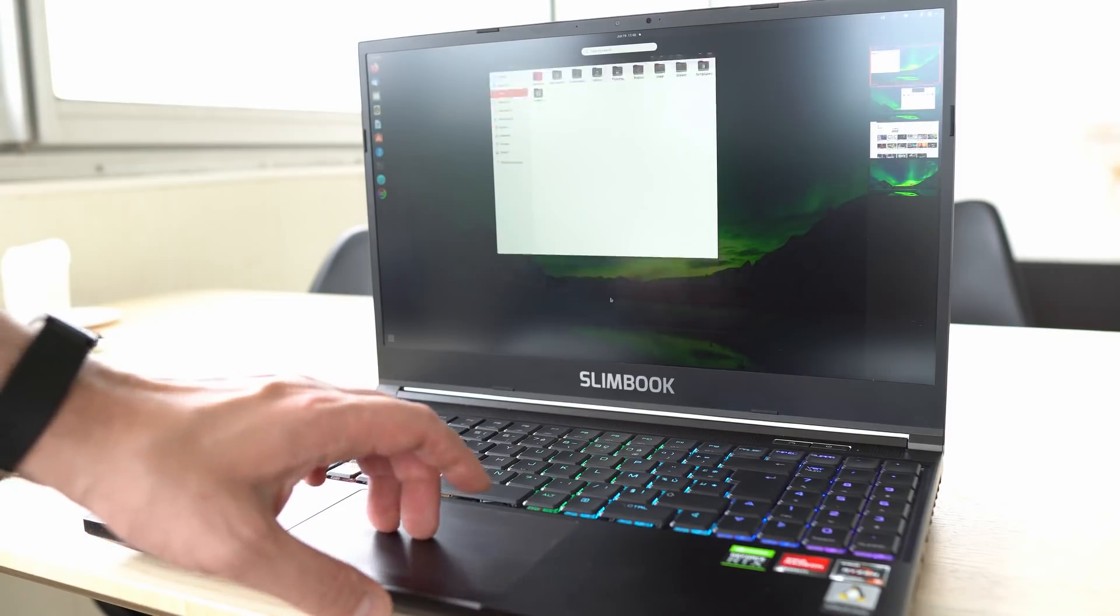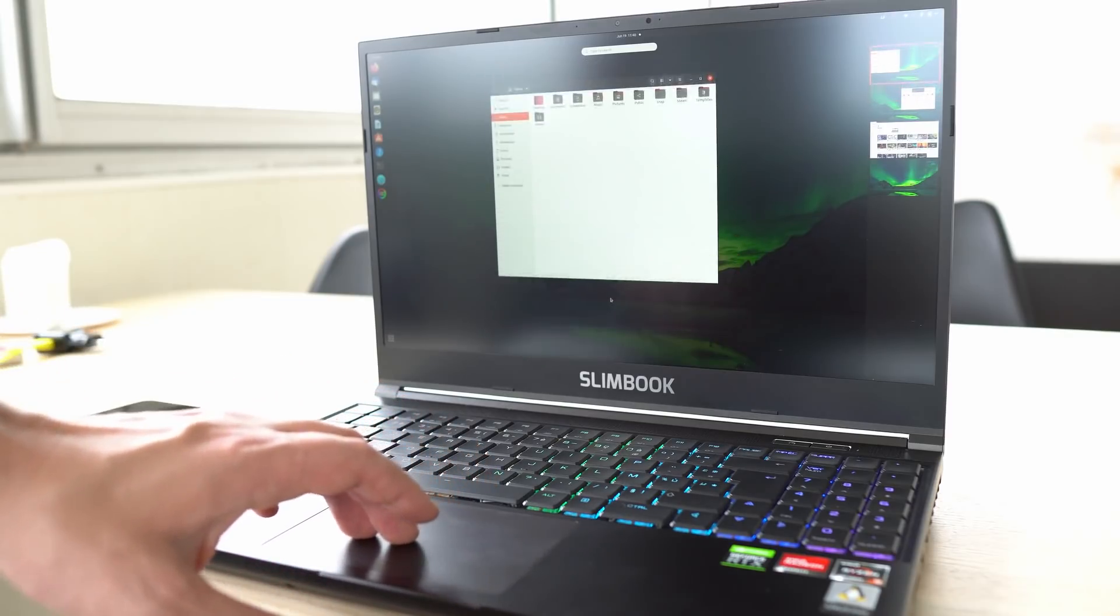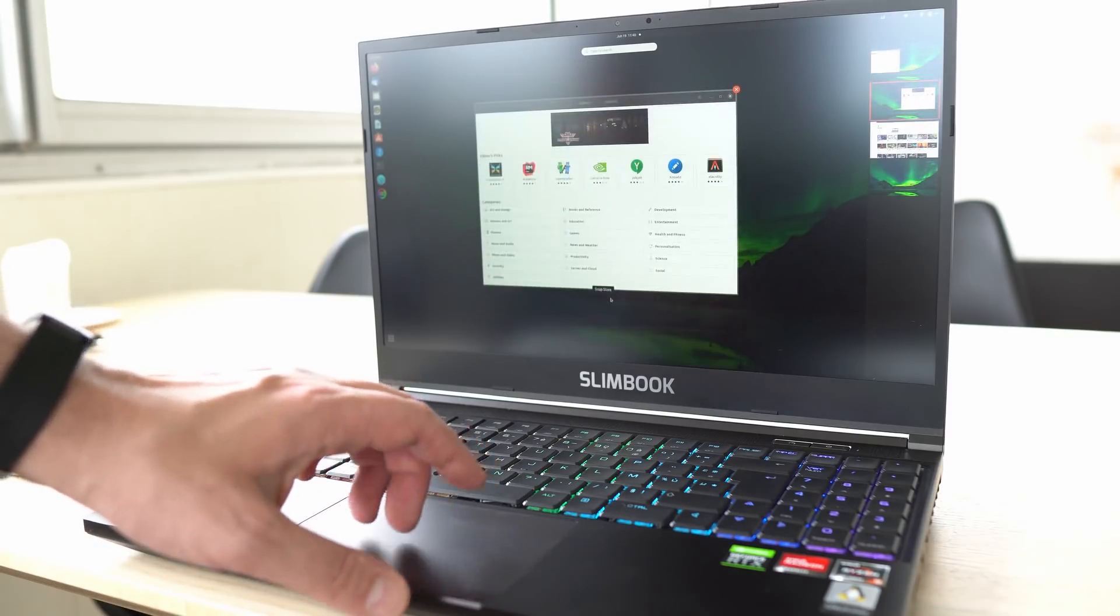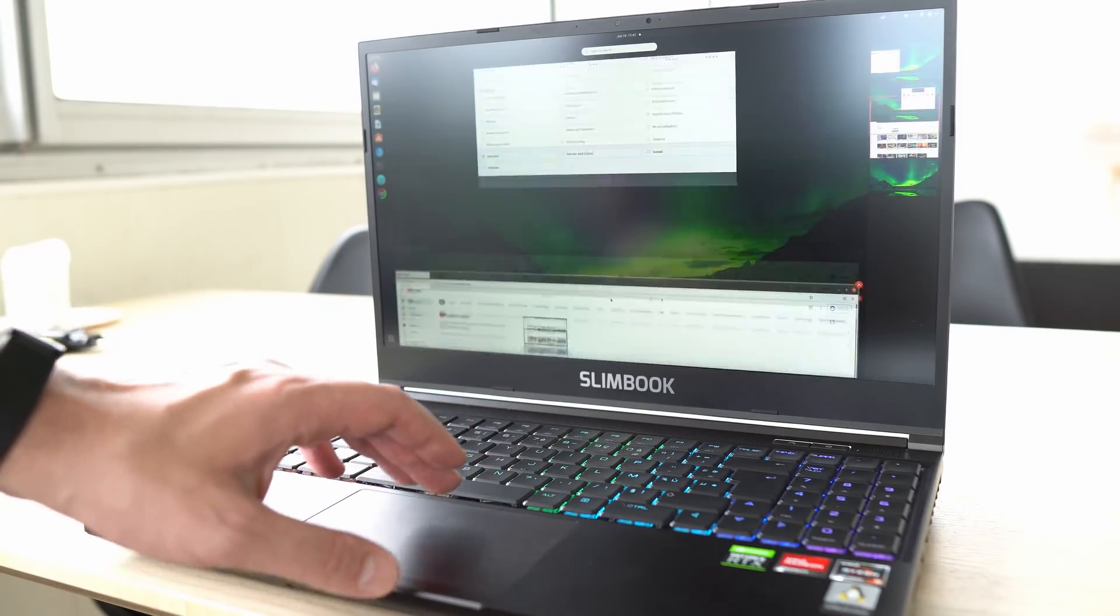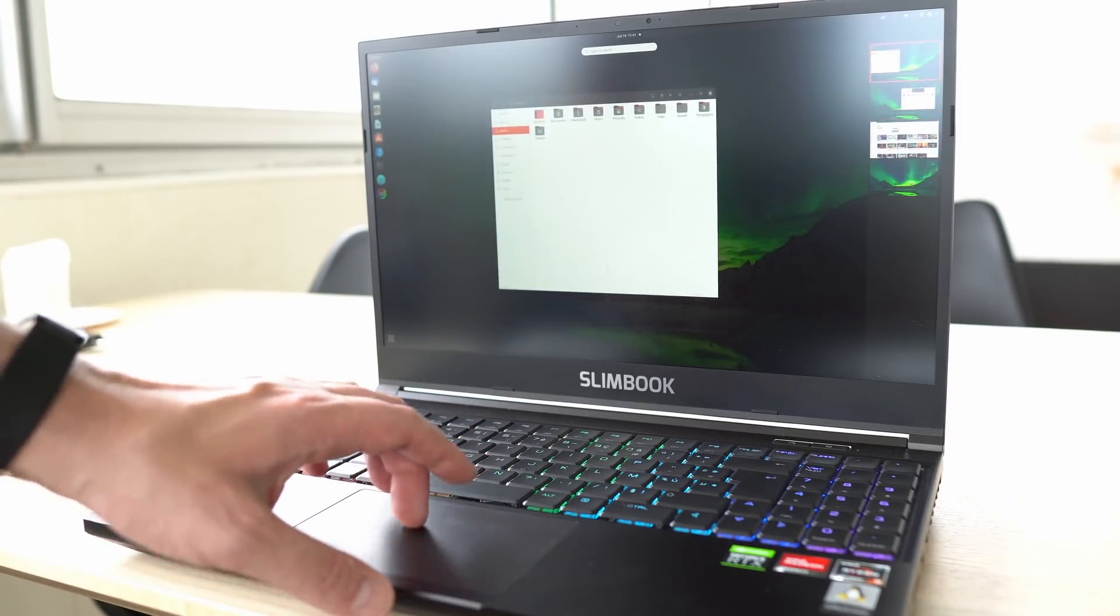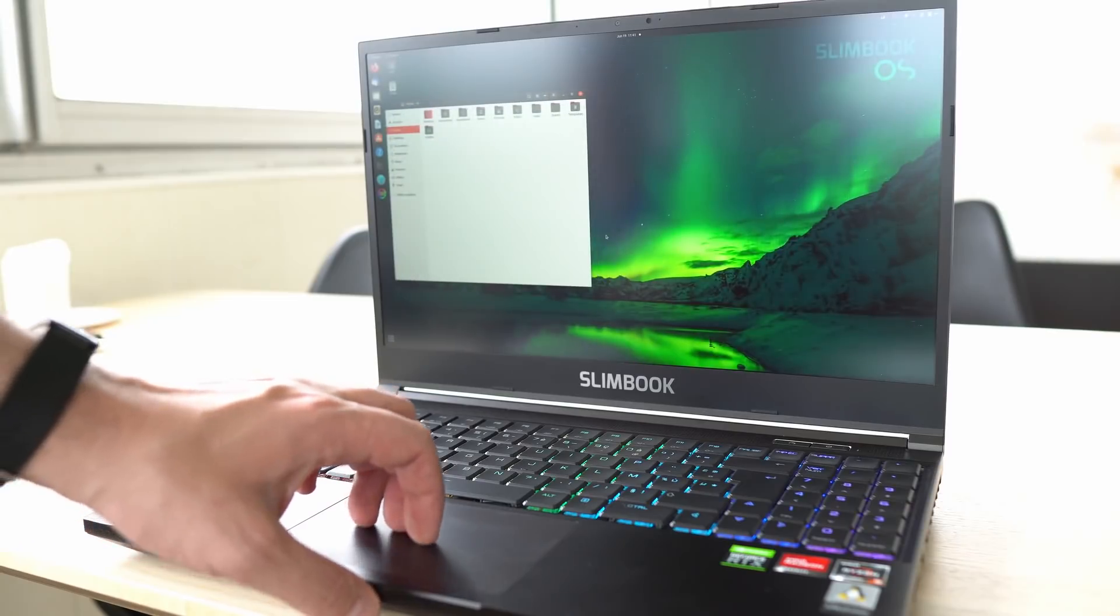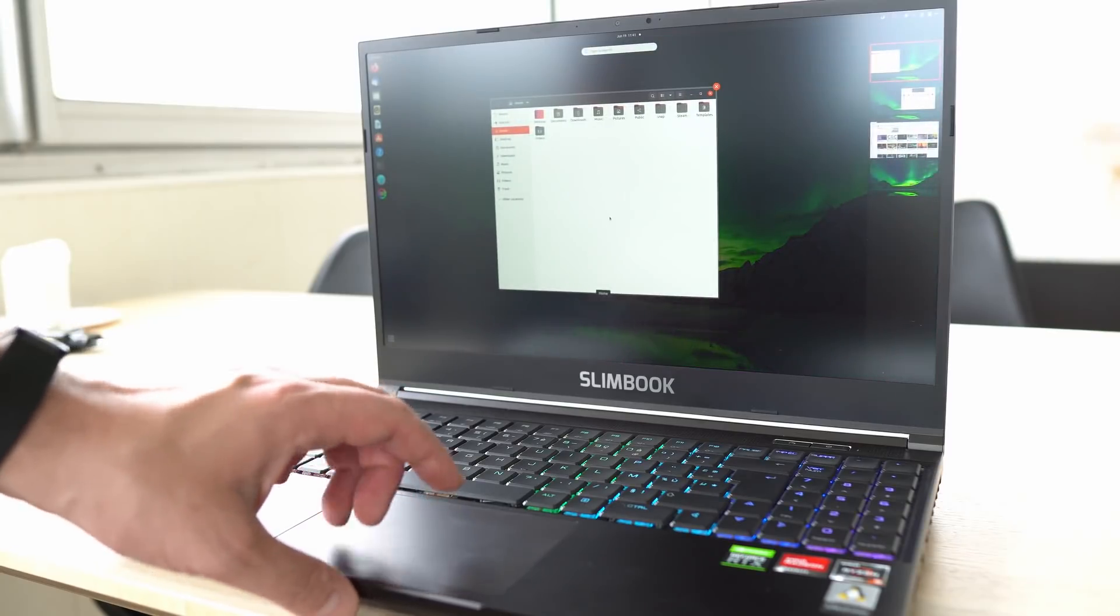They pre-install only with Linux and they ship worldwide. I only use their stuff these days. So if you need a new Linux laptop or desktop, take a look at the description below, click on the link and you'll find that they have something for you.